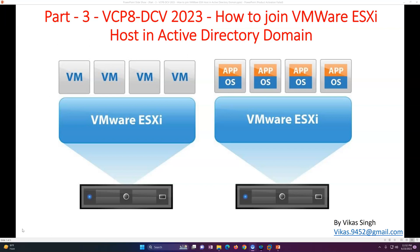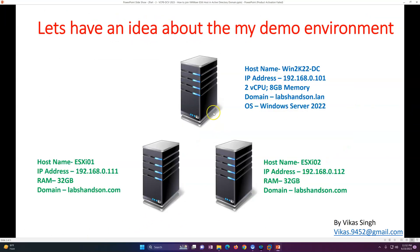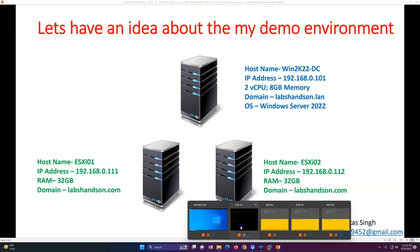Let's get started and join the VMware ESXi host to an Active Directory domain. This is my lab environment: I have one domain controller, WIN2K22-DC01, which is the domain controller and DNS for labs-and-so-on.lan. I also have two ESXi hosts, ESXi-01 and ESXi-02, and I'm going to show you how to join both to the domain.